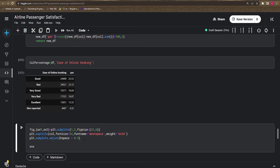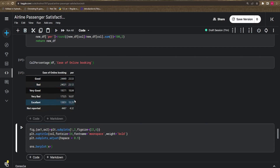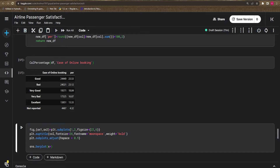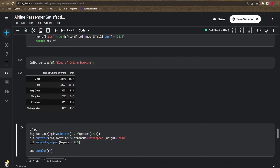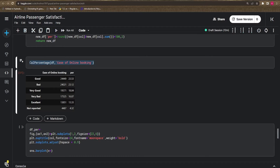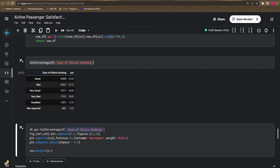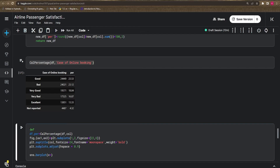I adjust the subplot spacing, then define `sns.barplot` for the first figure. The x-axis comes from `calculate_percentage` index, and the y-axis shows the percentage. To make this generalized, I calculate `df_percentage` by calling the function inside the visualization function, passing the column name.